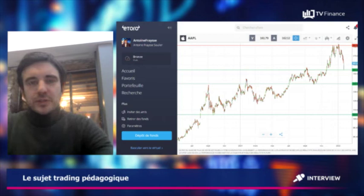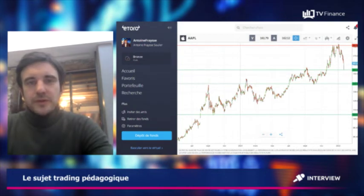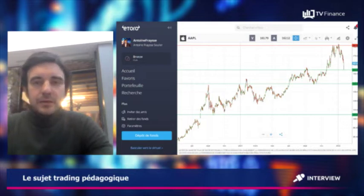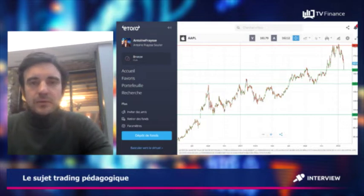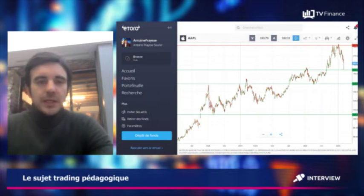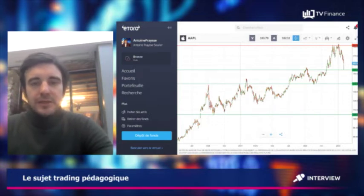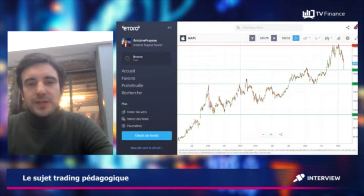Pour ceux qui ne sont pas encore au fait et qui sont plutôt novices en analyse technique, un des piliers de cette analyse technique, l'analyse des graphiques boursiers, c'est la notion de support et de résistance. Ces supports et résistances sont considérés comme des piliers d'une bonne analyse technique.